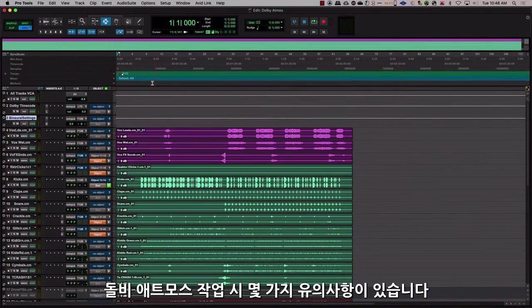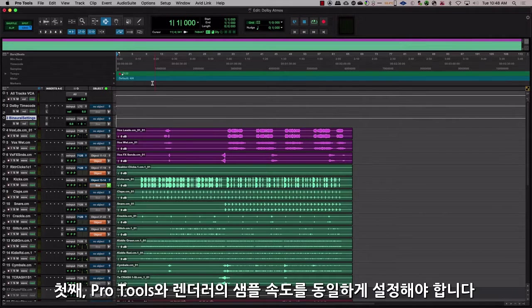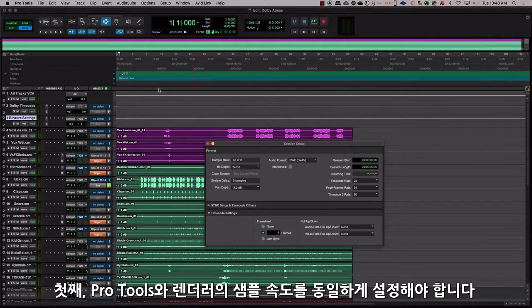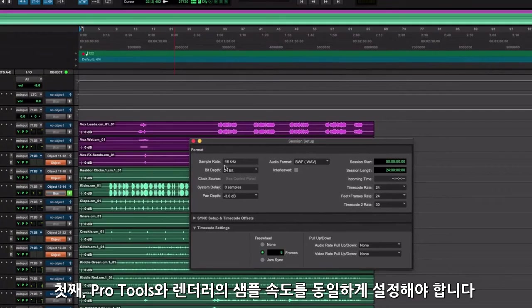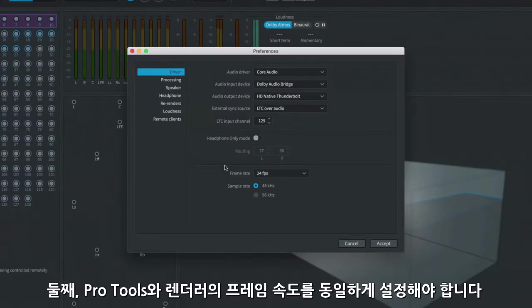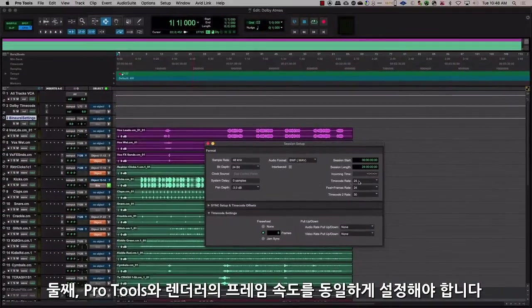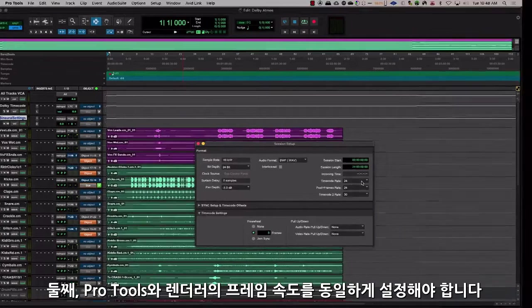There are a few things to keep in mind when working in Dolby Atmos. First, make sure that you have the same sample rate as you have set up in the renderer. Second, make sure the frame rate in Pro Tools and the Dolby Atmos renderer are the same.